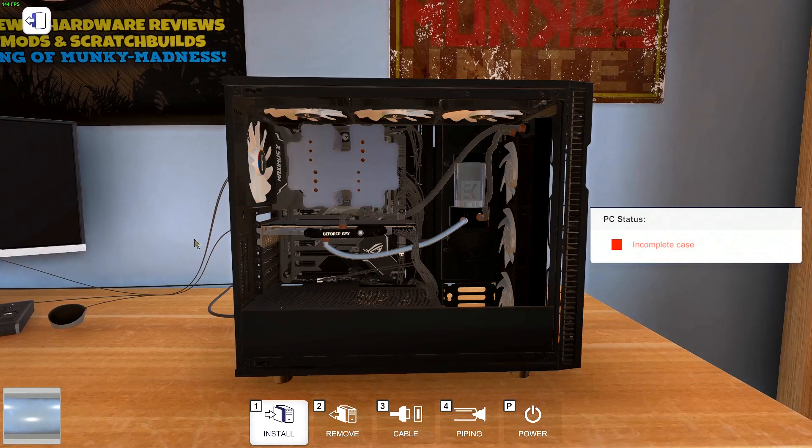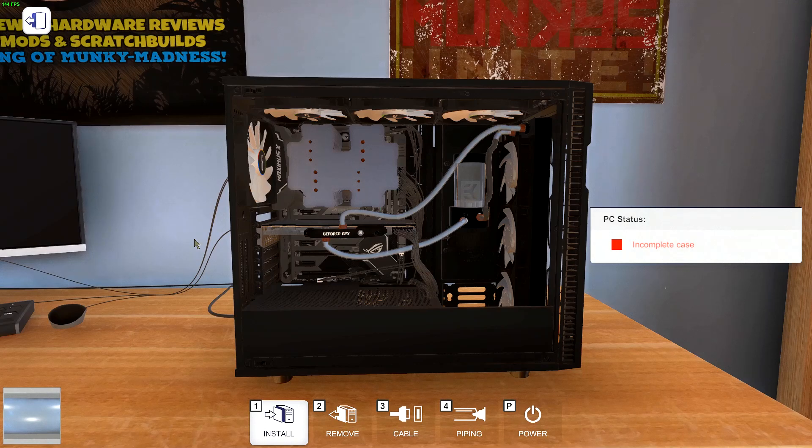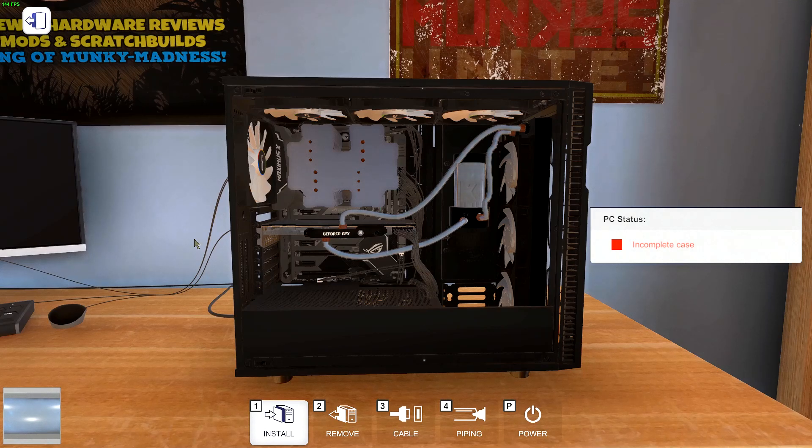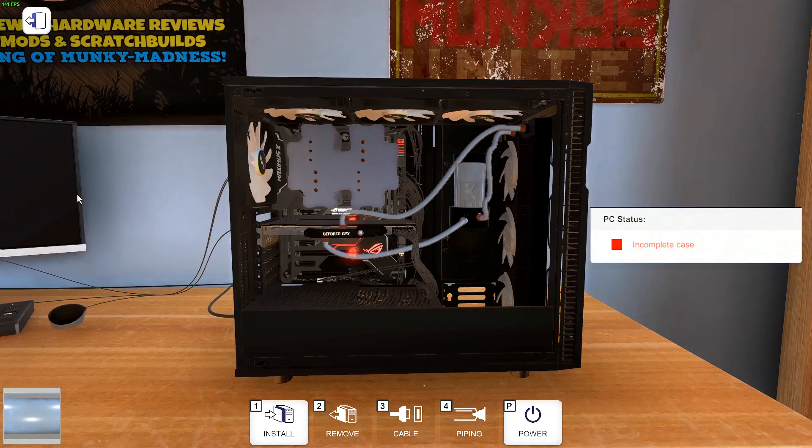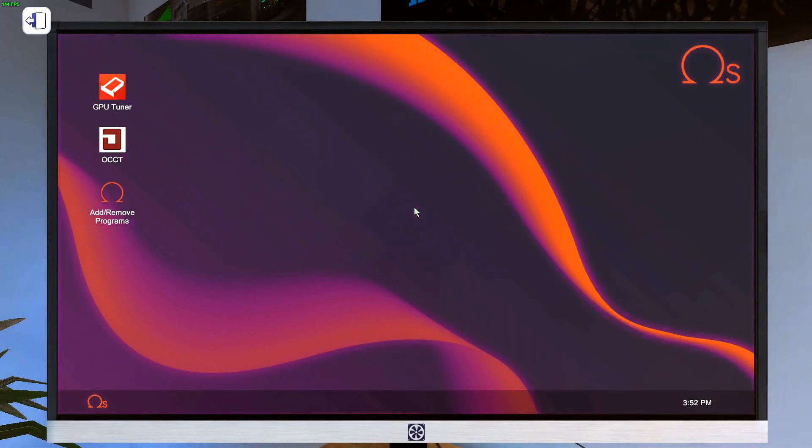And I really, really hope that they make a quick loop fill tool so this doesn't take so long. Granted, this is a really short loop, so it's not that bad, but still. And then you start back up, load back in, go back into GPU tuner, dial in 2100 and 2400 again, and you're good to go.